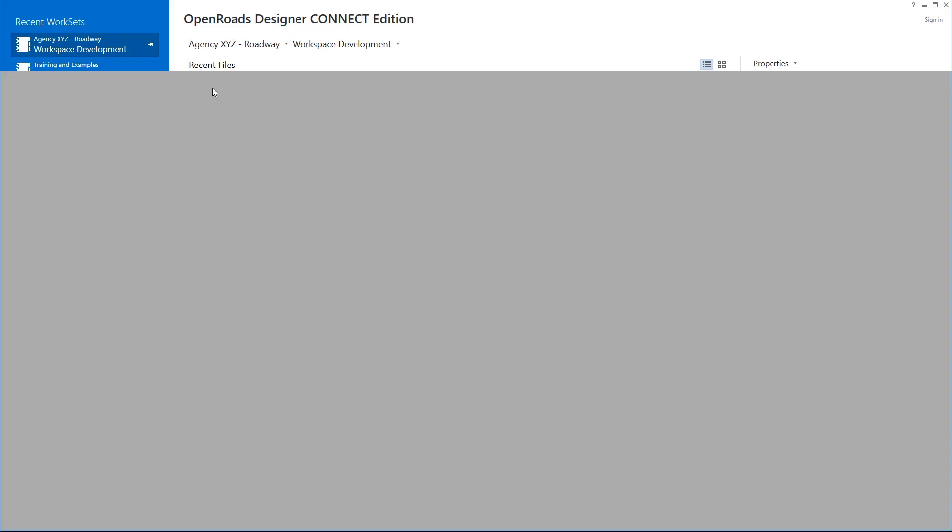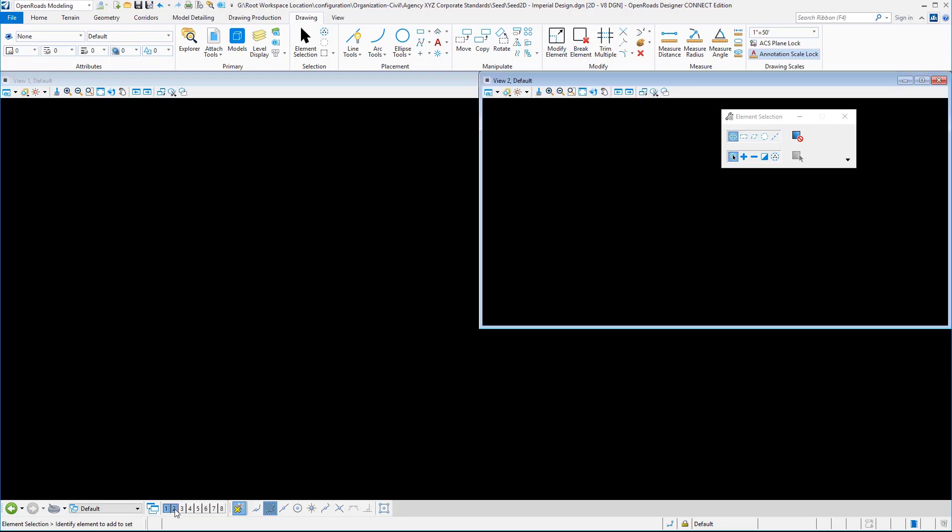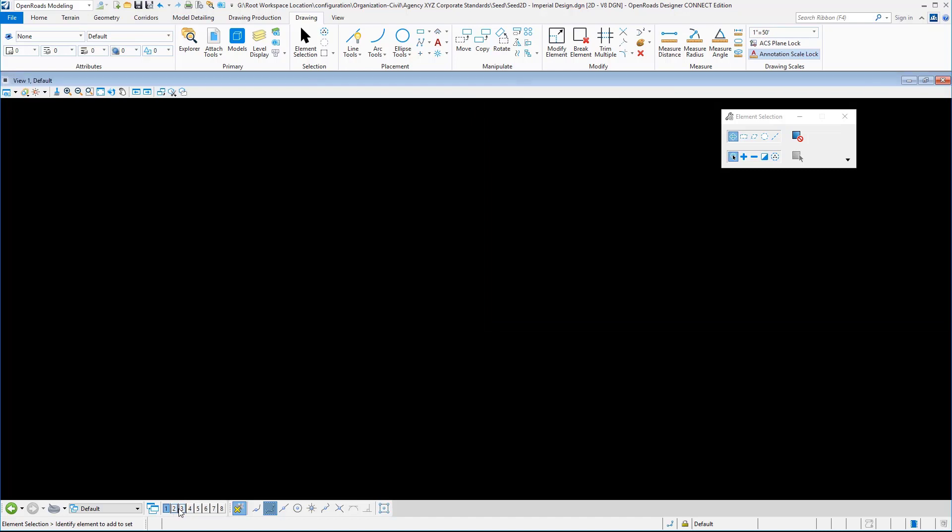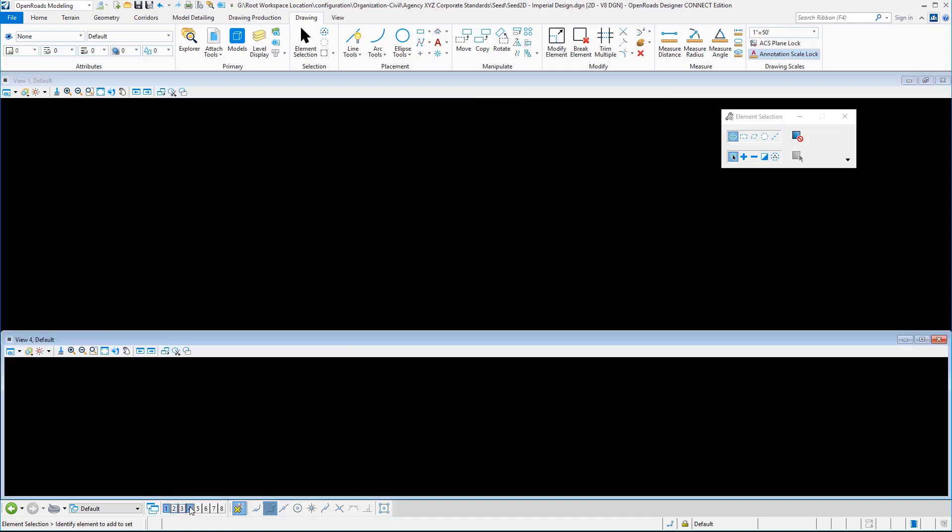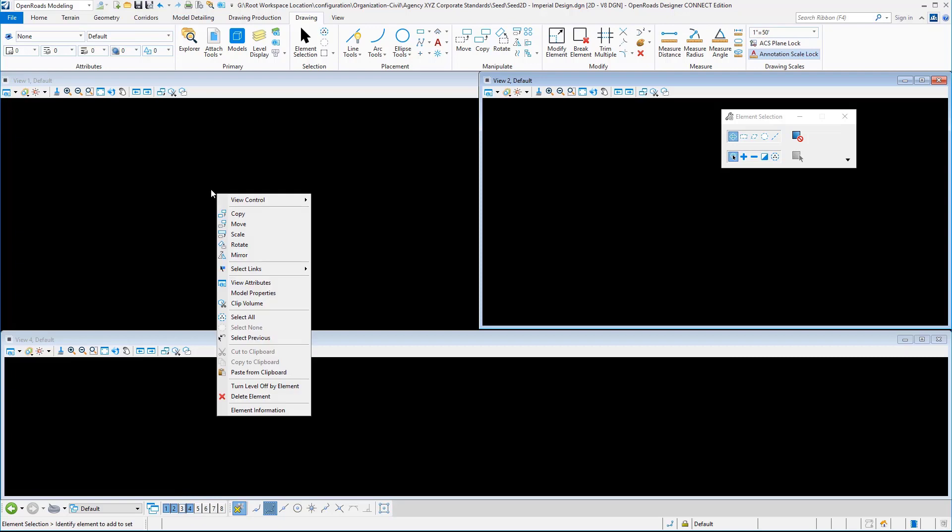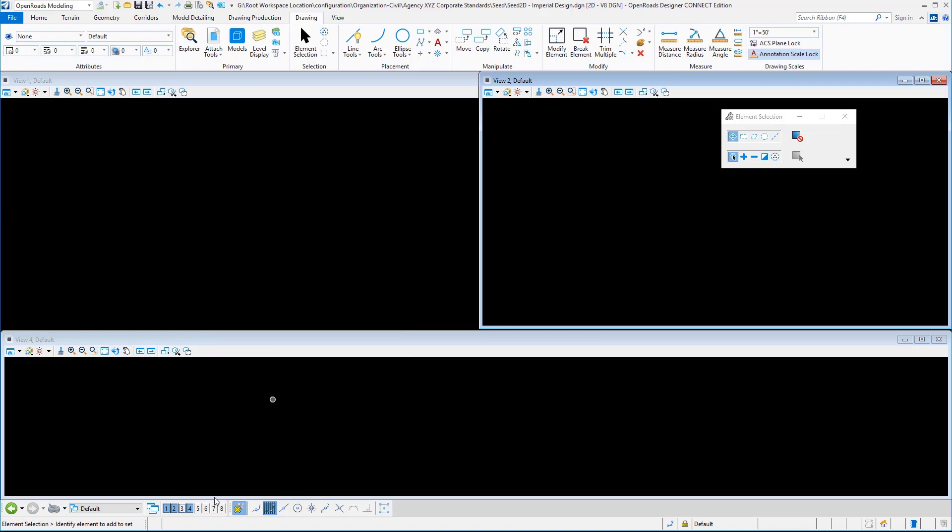We're going to open the seed 2D file. Before we get started, I want to reiterate the specific view placements in here. There's view 2 and view 3, which are identical in location. View 4 is across the bottom and notice that it does not come in contact with view 2 or view 3, because the macro in terms of the right-click view control is taking advantage of the MicroStation arrange views command.